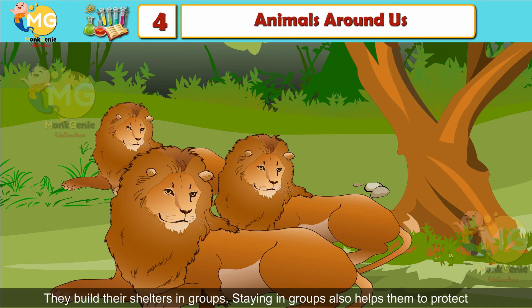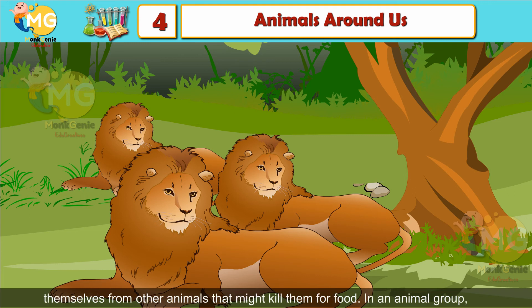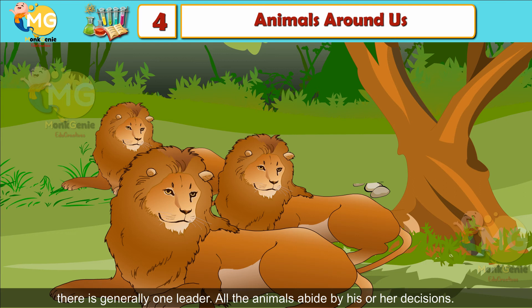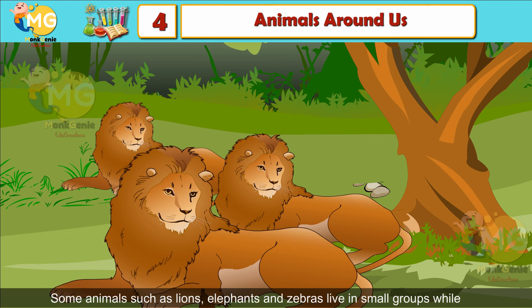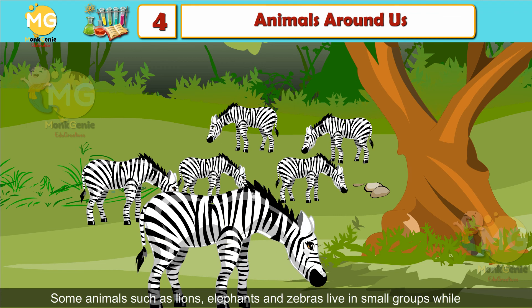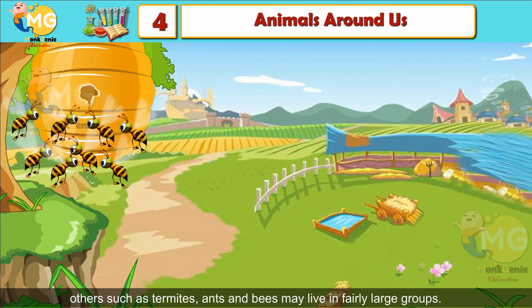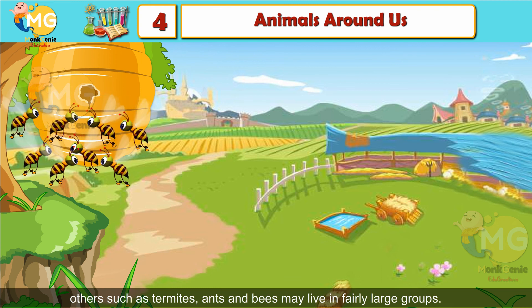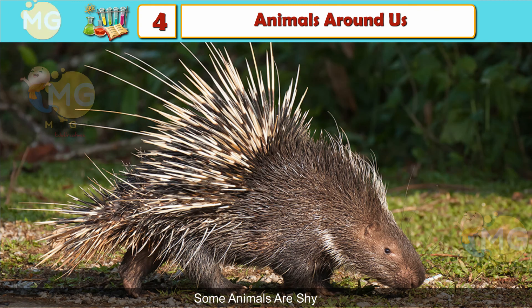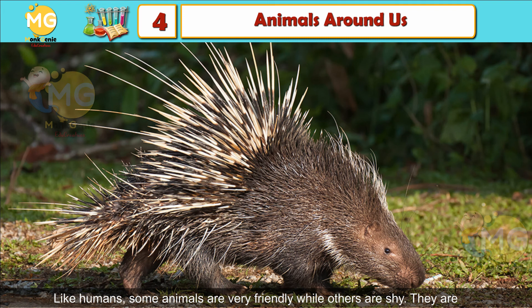Animals in Groups: Some animals stay together in groups. They move in search of food in groups, build their shelters in groups, and staying in groups also helps them to protect themselves from other animals that might kill them for food. In an animal group there is generally one leader and all the animals abide by his or her decisions. Some animals such as lions, elephants and zebras live in small groups, while others such as termites, ants and bees may live in fairly large groups.